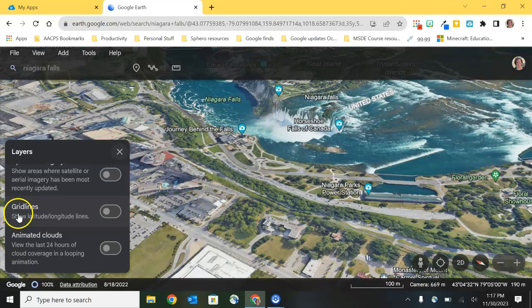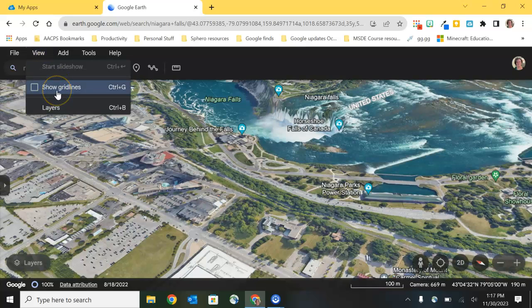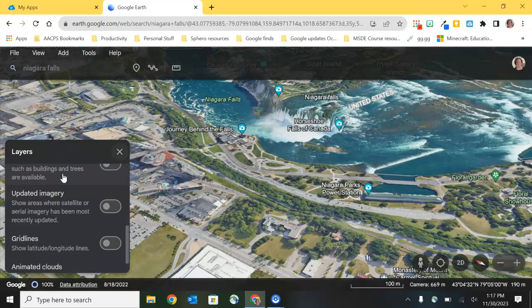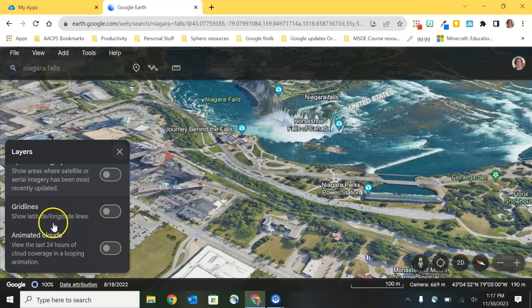Let's go back to our Layers again. We see the option here to turn on grid lines — that's the exact same option we had up in the View menu, so if you happen to be in Layers when you want to turn on those longitude and latitude lines you don't have to exit out of Layers and go back to the View menu. The last option is to turn on cloud animation. It's not usually as useful as some of the other tools, but if you're discussing weather patterns with students, being able to look at cloud cover in places that receive a lot of rain versus very arid environments might be a great use of this feature in Google Earth.